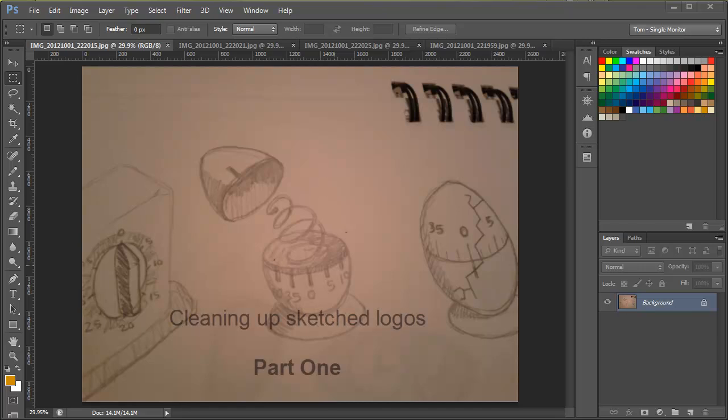In this tutorial we're going to look at something that we have to do a lot in this course, which is getting our sketches into the computer and making them look as good as possible.